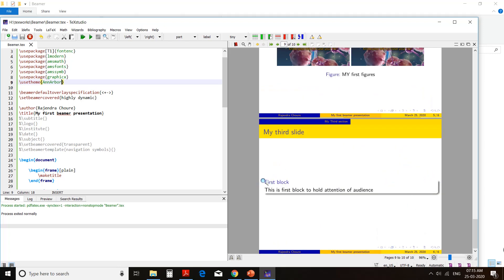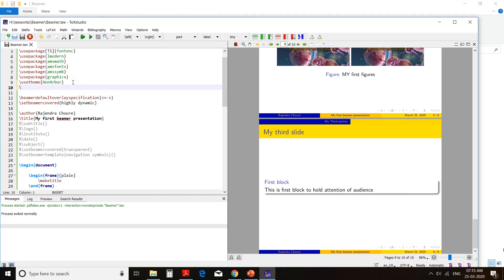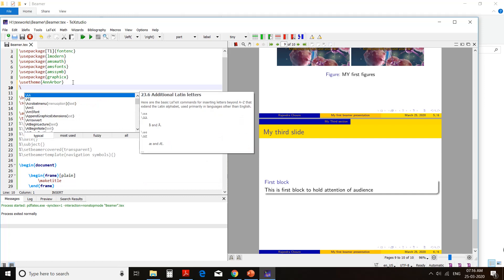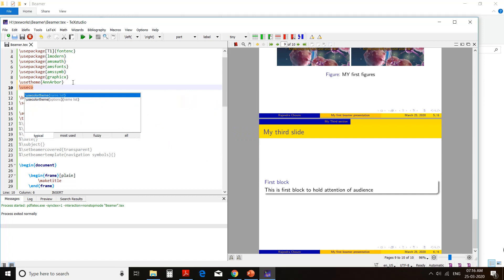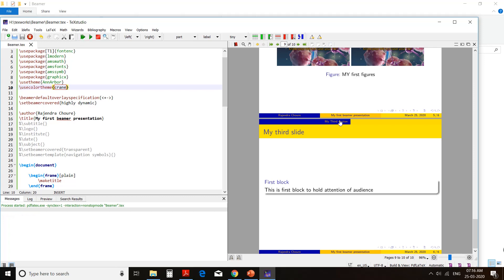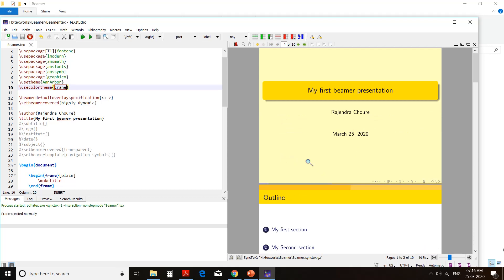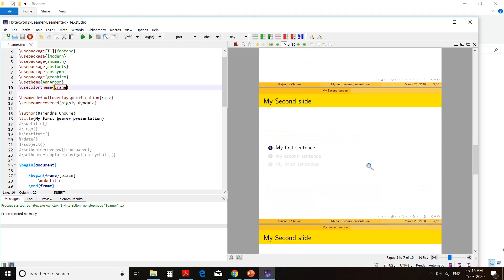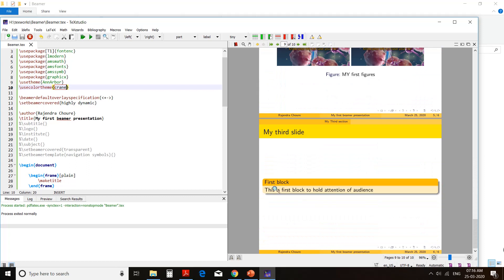We can also use color themes. Use color theme. Many different names are available for color themes and one is 'crane'. After applying the crane color theme, we look at how our block looks — the title has a different color and the text of the block has a different color. Blocks can be used in three different types.